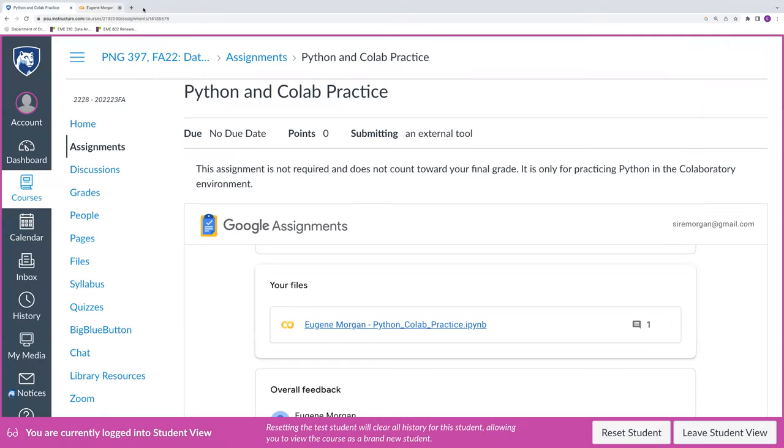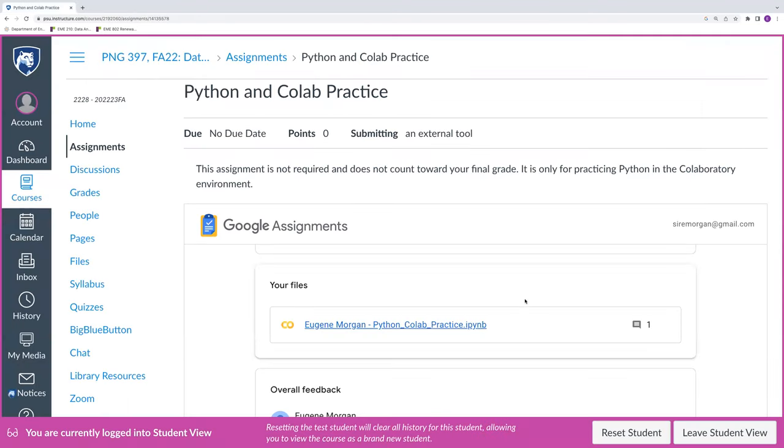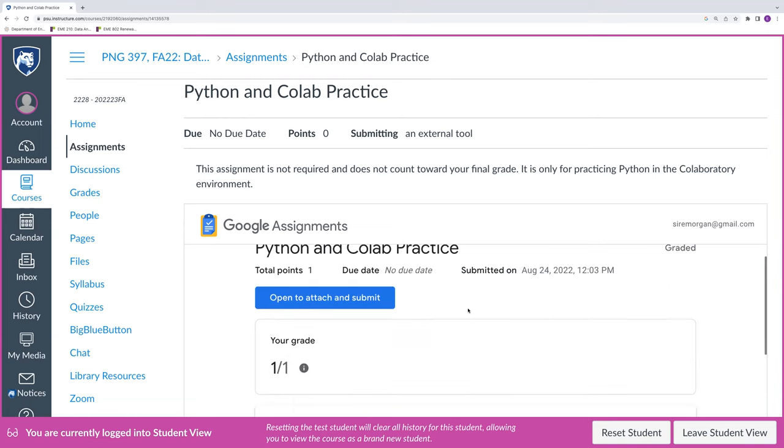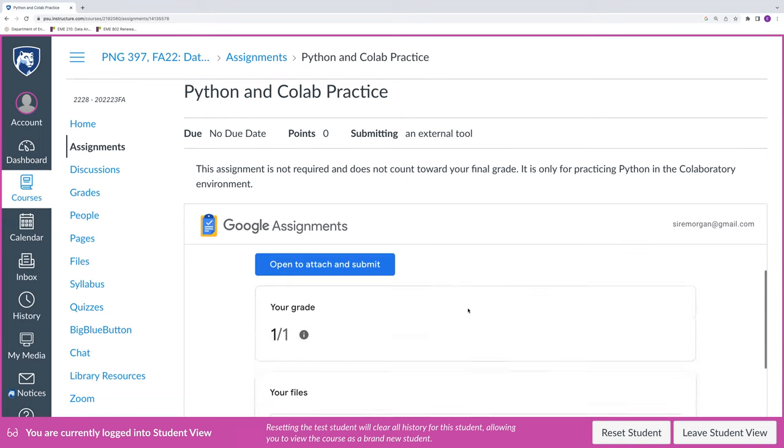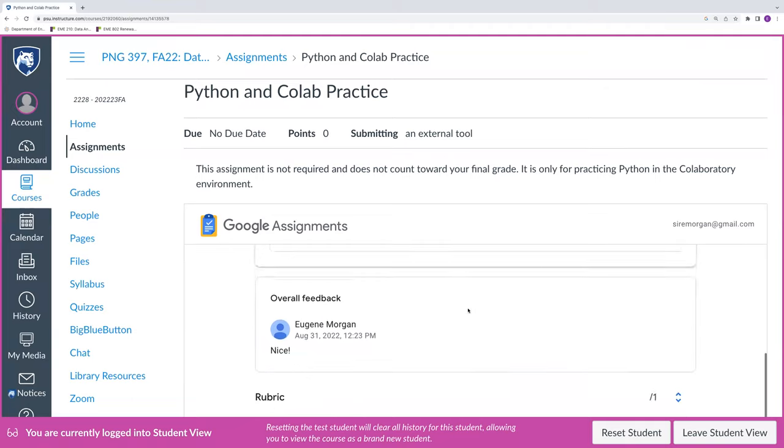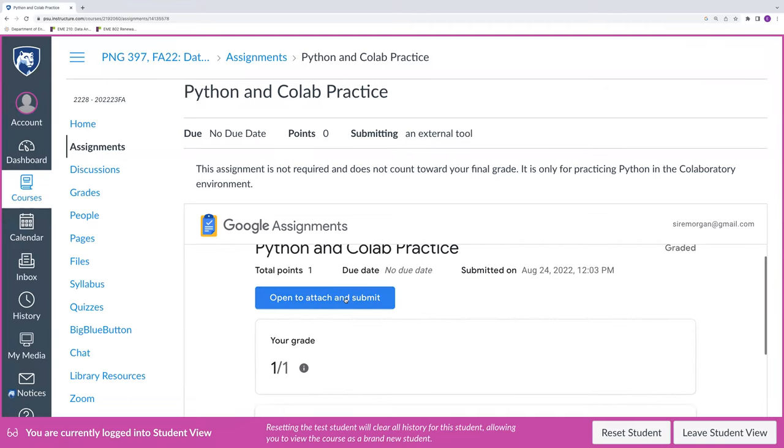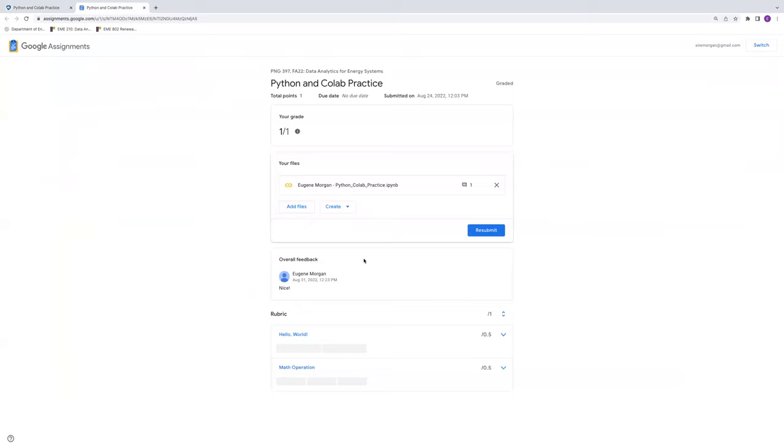We can close this out. So back in Google Assignments, we'll still have this file here. And if we want to make sure that it's updated, we can click on it again to make sure all the work is in there. But otherwise, if everything looks good, we can click open to attach and submit.